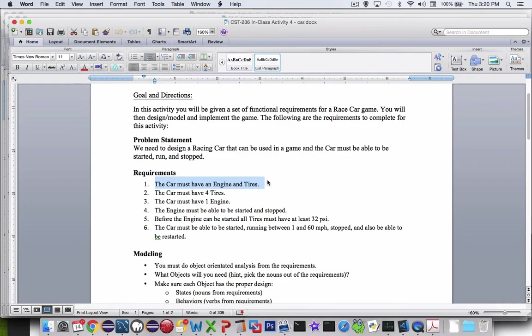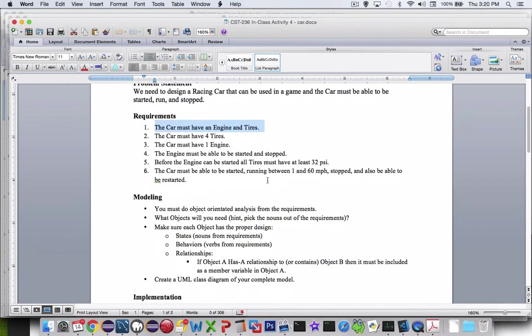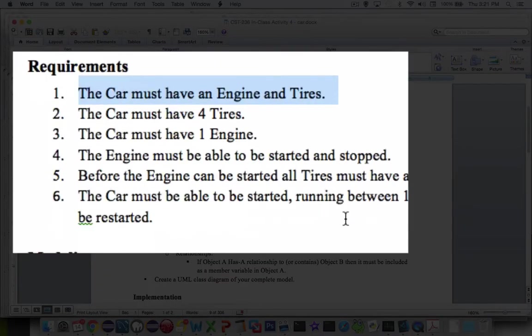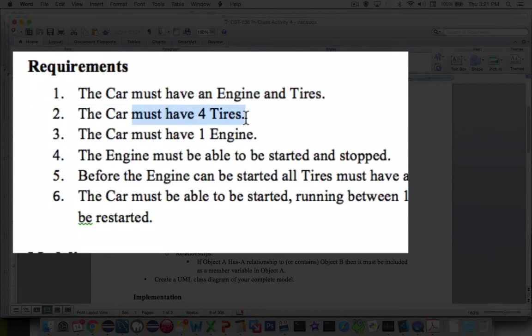Your car, a fully functional car, will have an engine and tires. The car will have four tires, and then you'll have one engine.